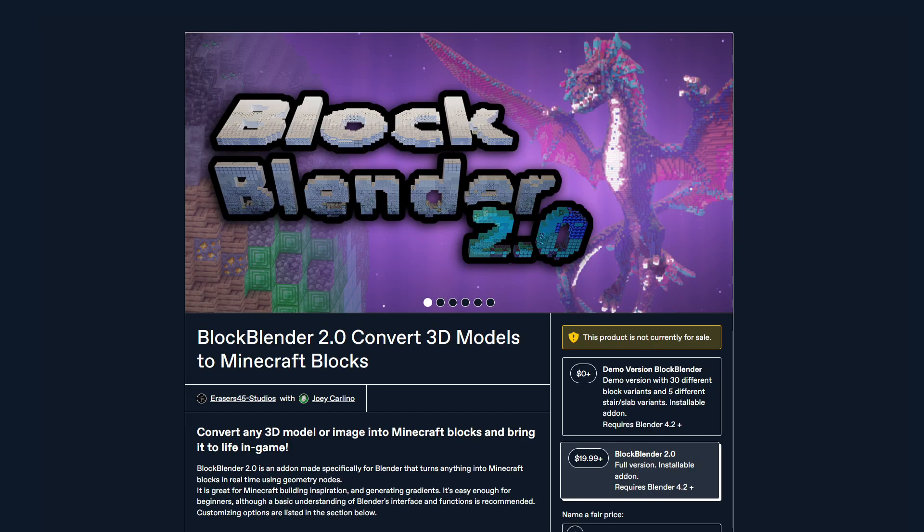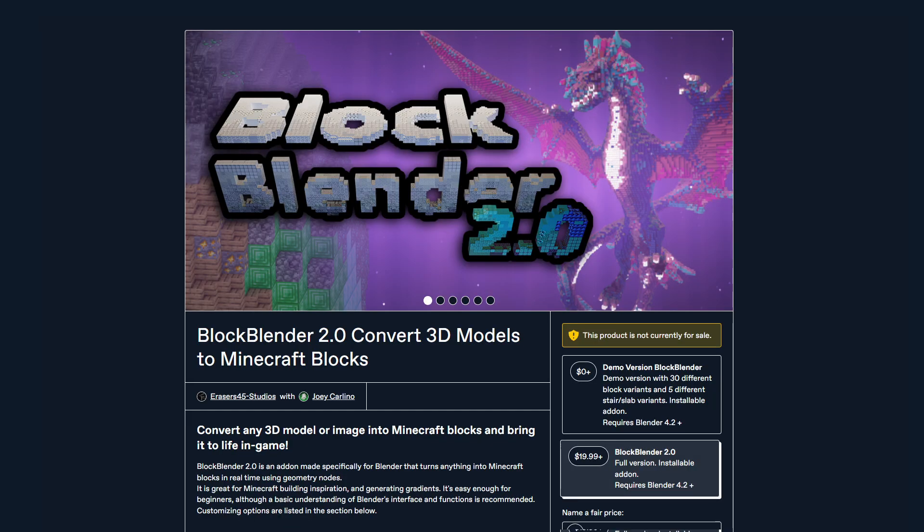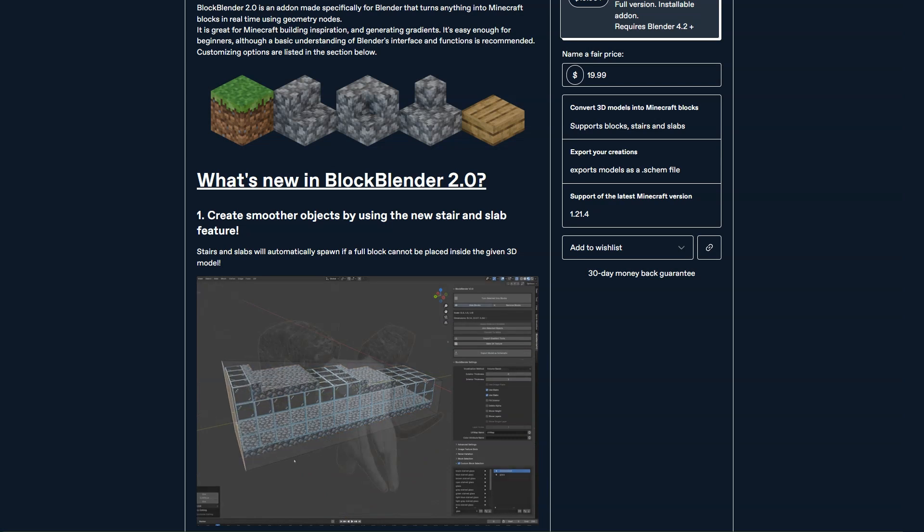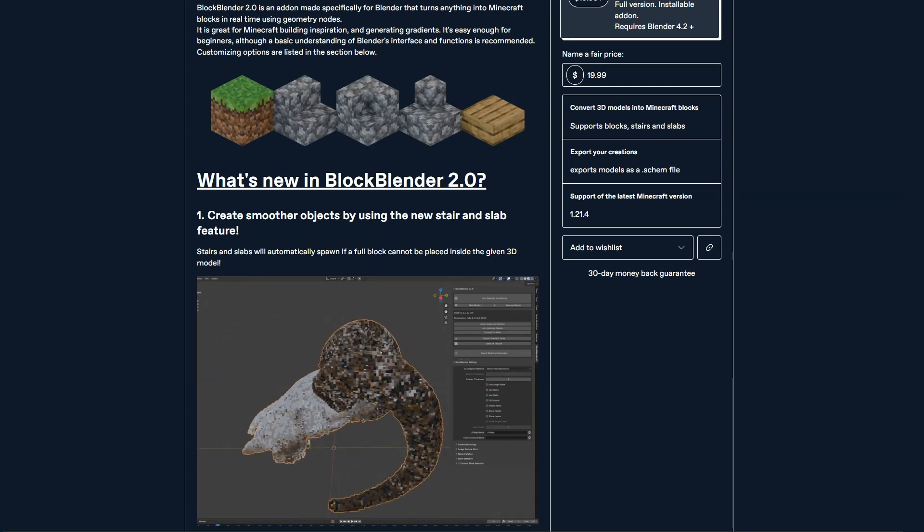If you want to try BlockBlender for yourself, get it from the new product pages on Gumroad, BlenderMarket, or itch.io. All the links are in the description.